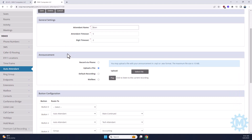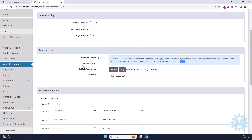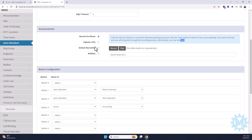As far as the recording or the announcement that your callers are going to hear, you can either upload a file or from any extension on your phone system, you can simply dial the number that is listed here. For the main auto-attendant, typically the number is star 321, and for the after hours it's star 322. You can also leave it as a default recording, as well as just transferring it straight to a user's mailbox.